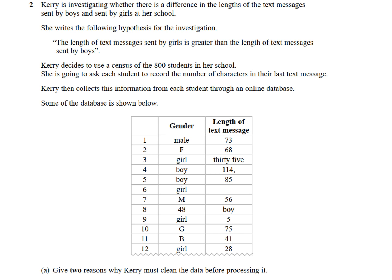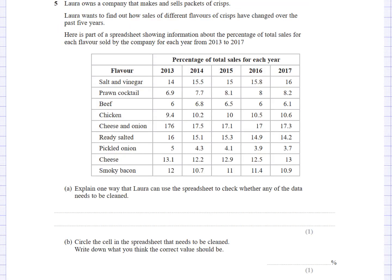Here's another question. This looks like a spreadsheet showing percentage of total sales for each year, 2013 to 2017, with flavor listed. The question asks: explain one way Laura can use the spreadsheet to check whether any data needs cleaning. The formatting looks fine, but I notice a value of 176. Since these are percentages, they need to add up to 100. She could add a row that sums the columns, and if any column doesn't total 100, she knows there's a problem and needs to clean that data.